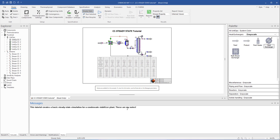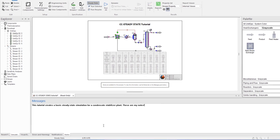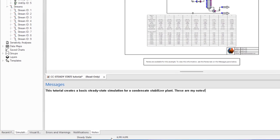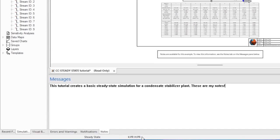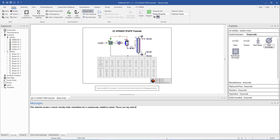Below the Messages pane, the Status bar displays more information about the simulation run. For example, it displays if the simulation is run in steady state or dynamic mode, the thermodynamic package is selected, and whether or not the simulation has converged.